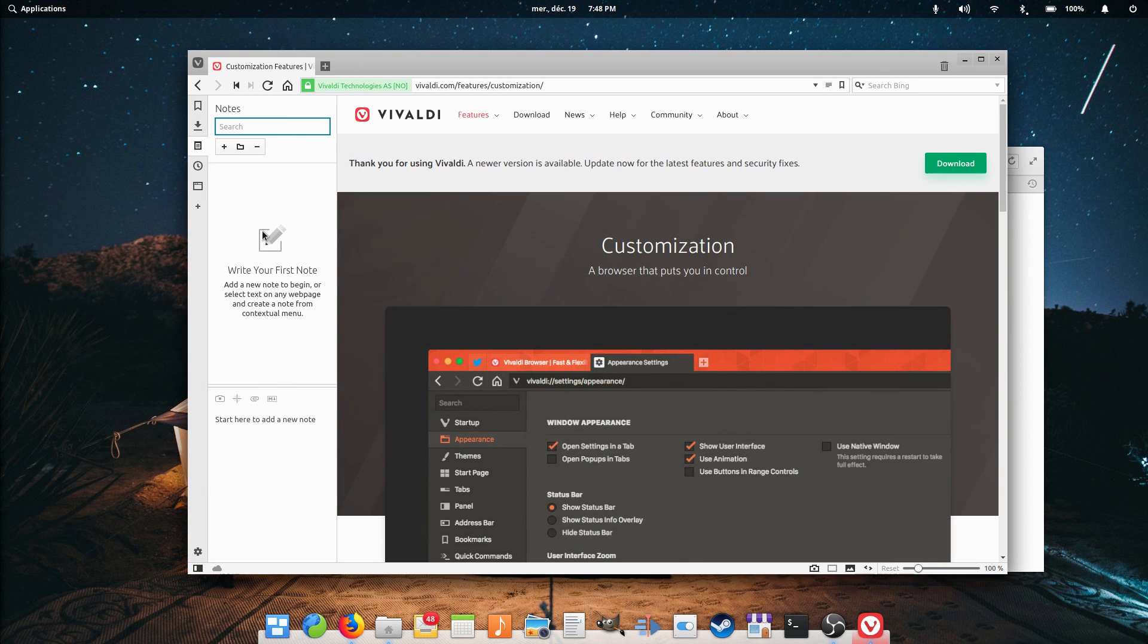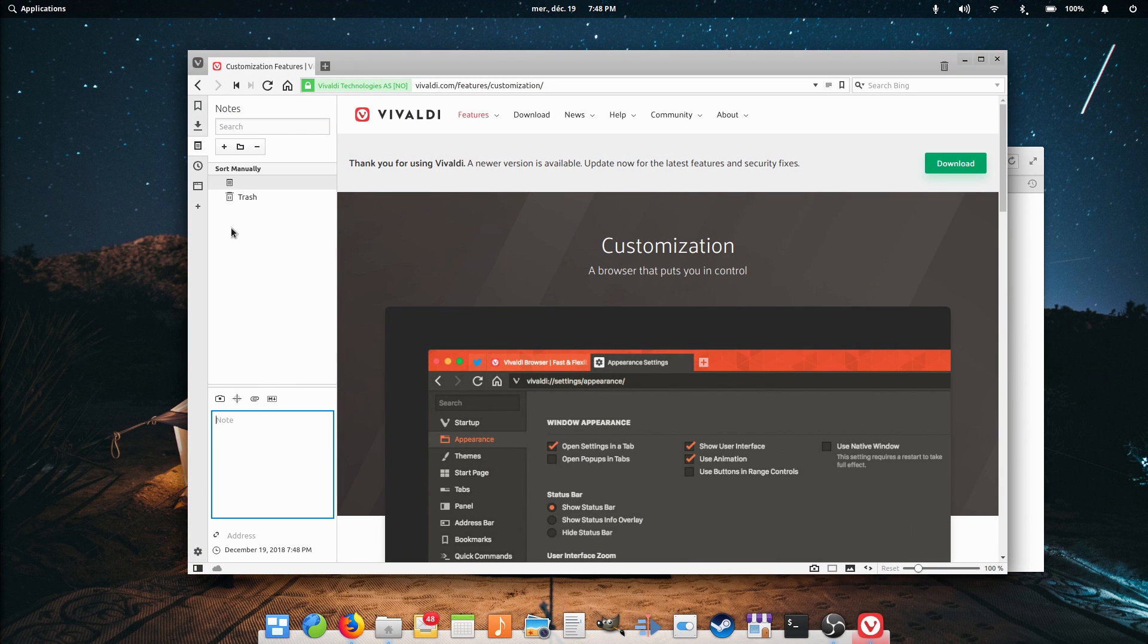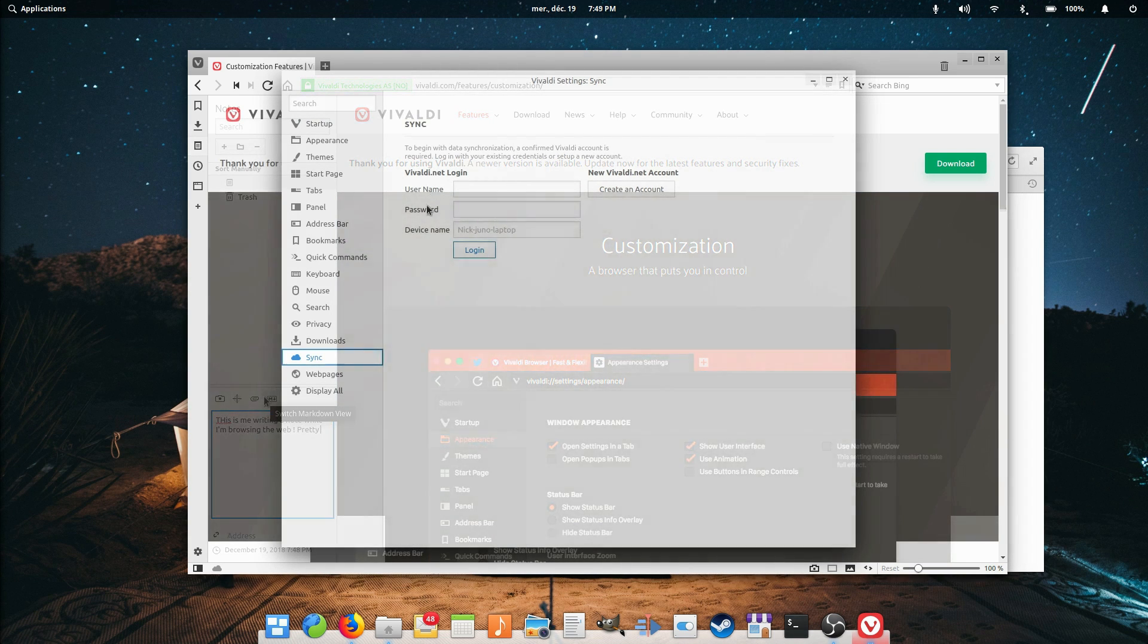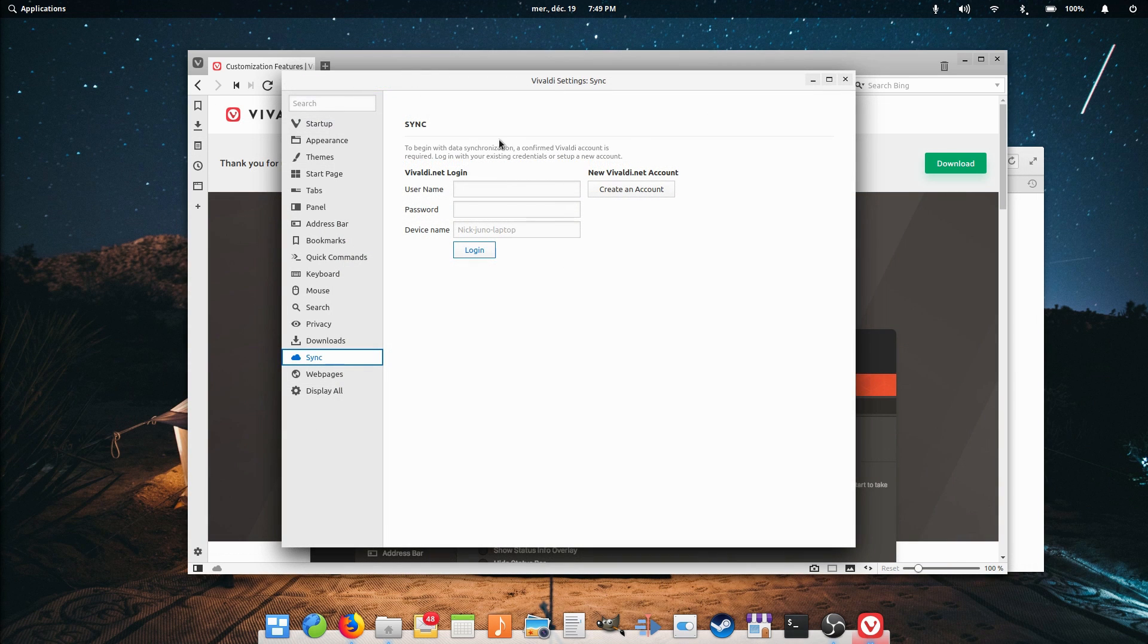It comes with a bunch of tools such as integrated notes, a screenshot tool to capture a whole web page, and a handy image information panel that lets you know metadata about the image displayed in your browser. You can also sync your browsing data between devices with a Vivaldi account.